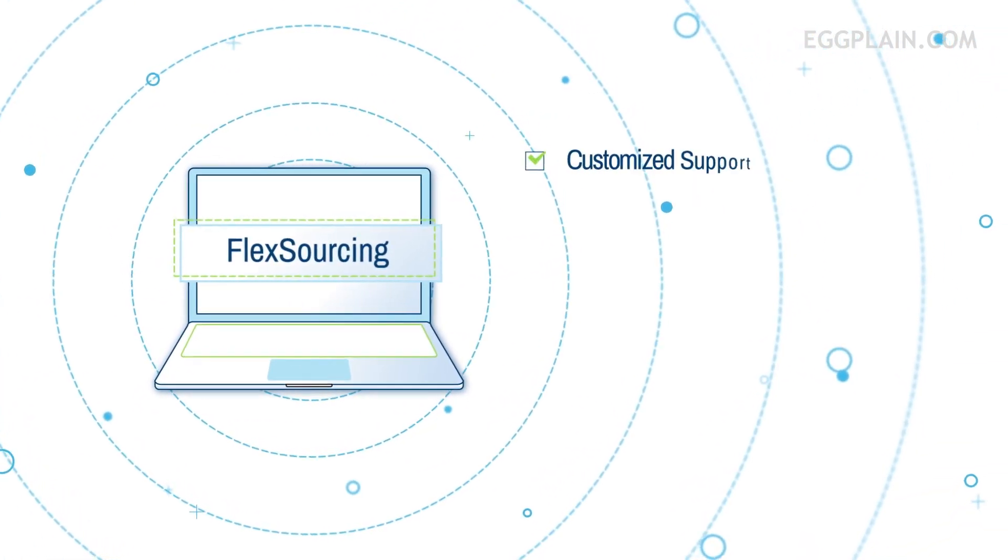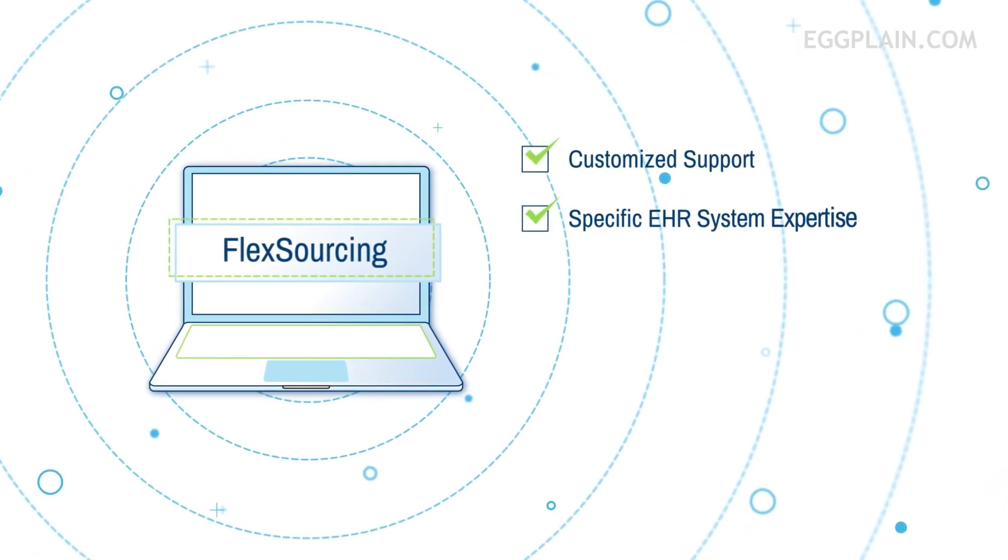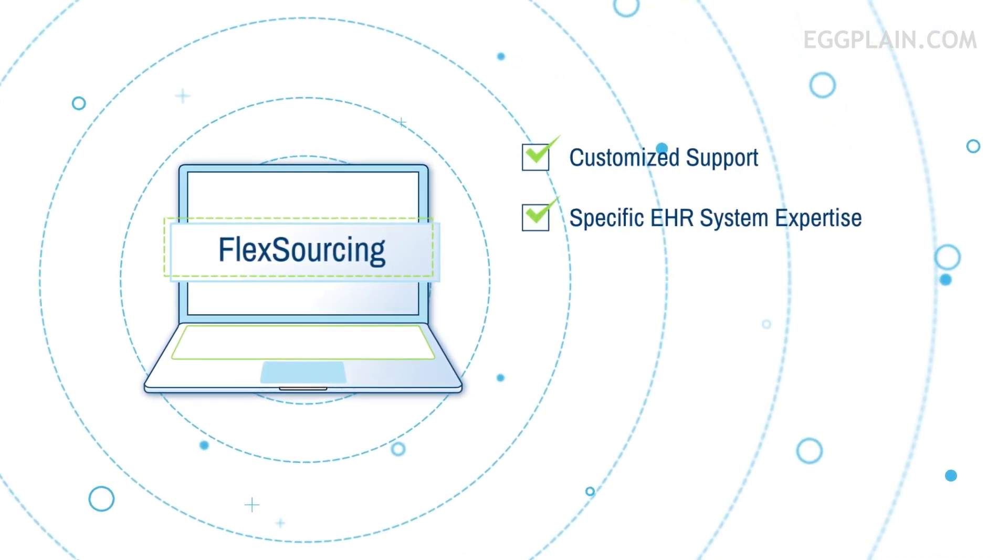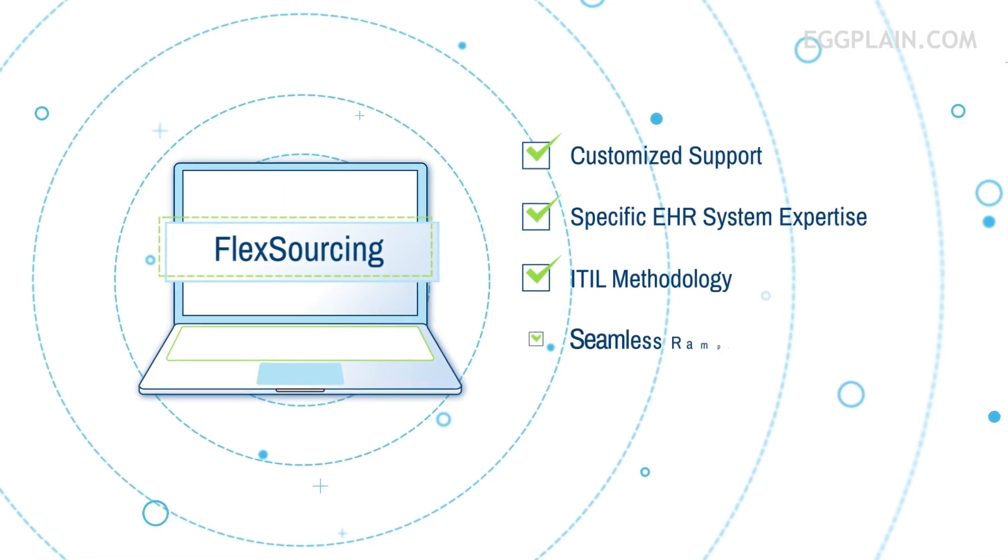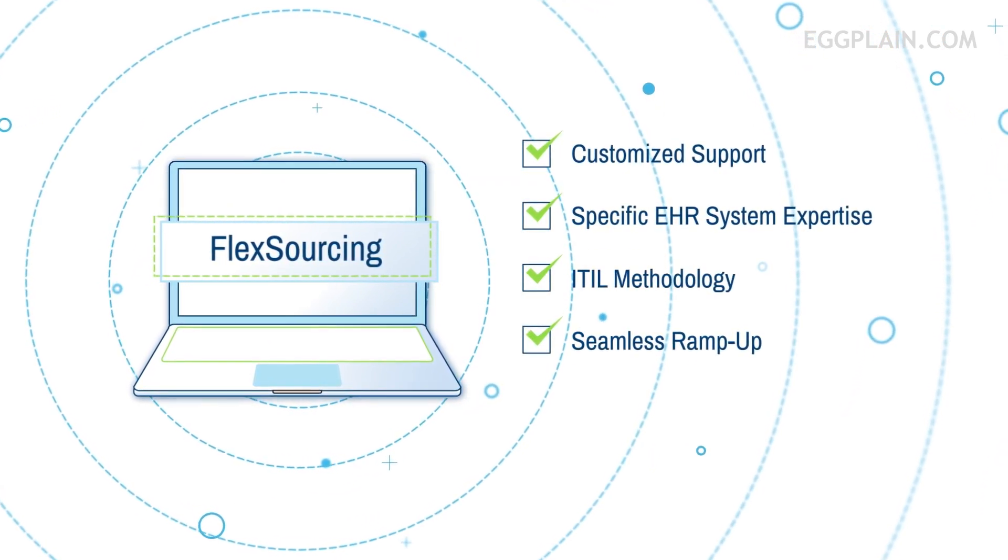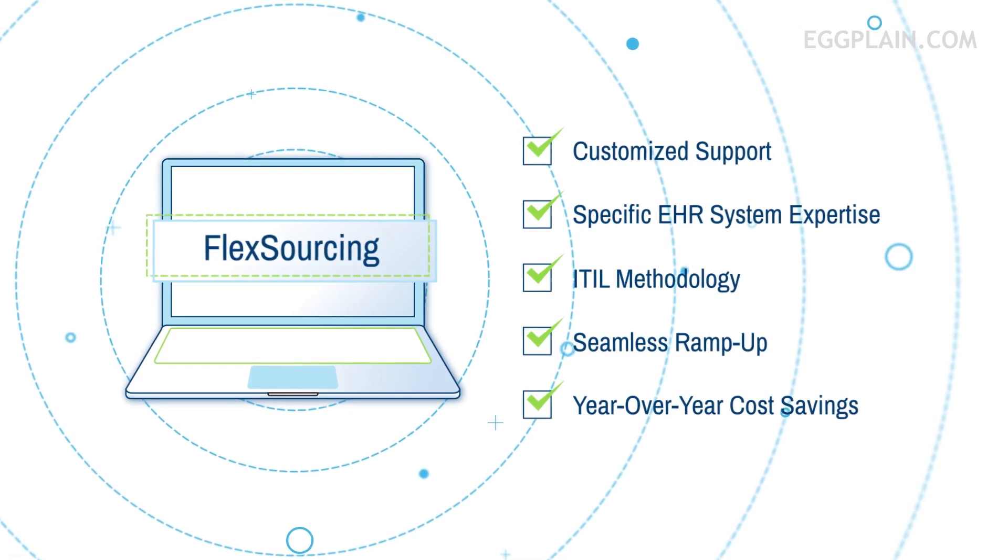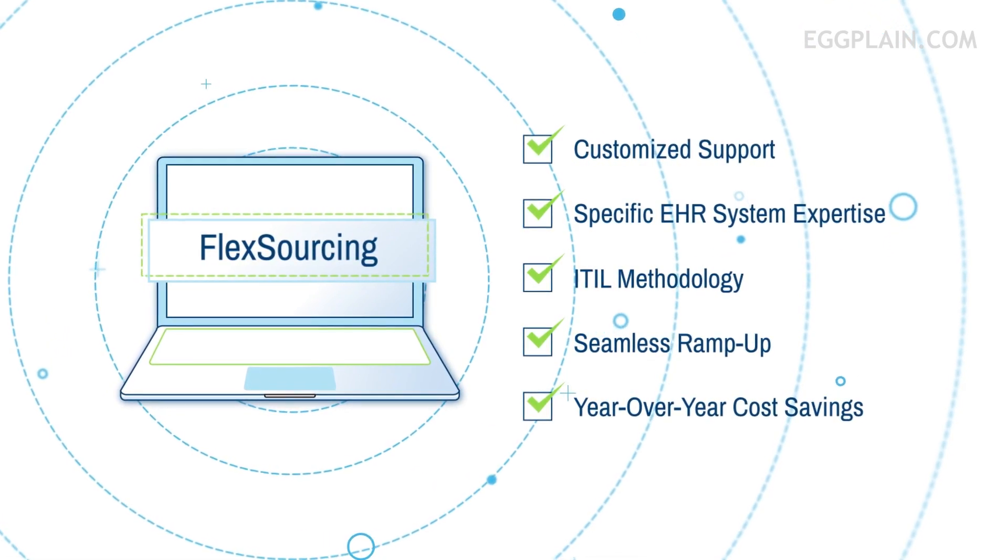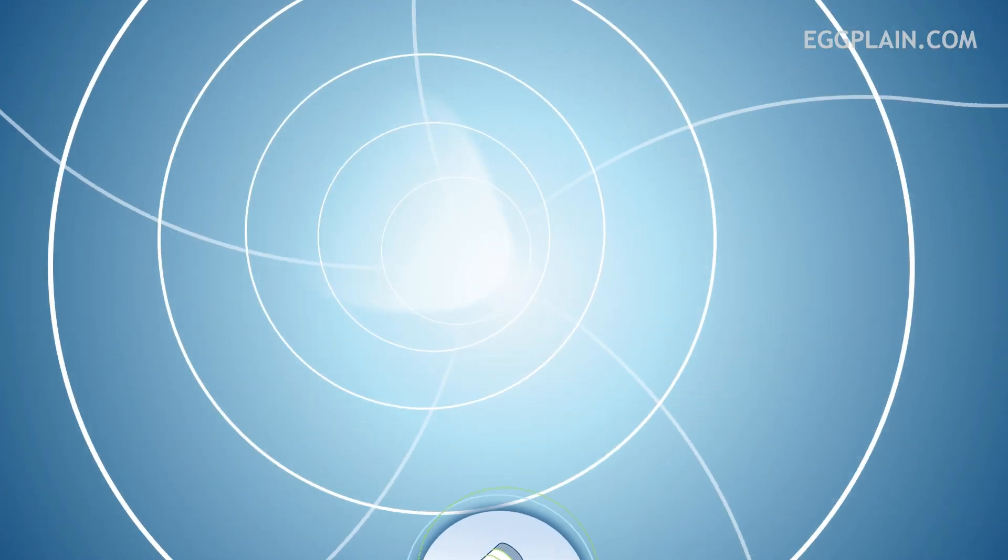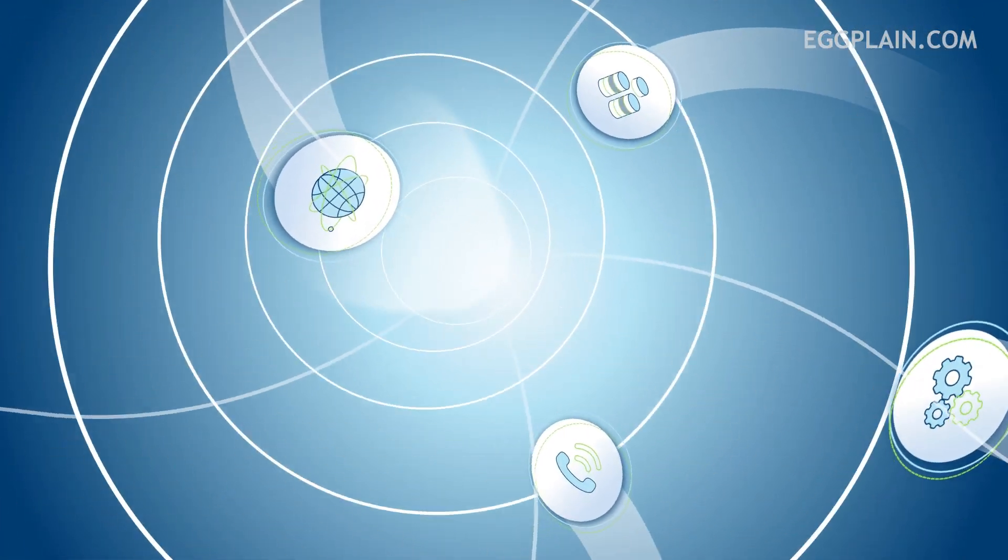With customized support, specific EHR system expertise, ITIL methodology, and seamless ramp-up, the program drives year-over-year cost savings for a hospital's evolving IT environment.